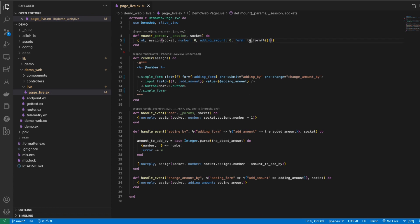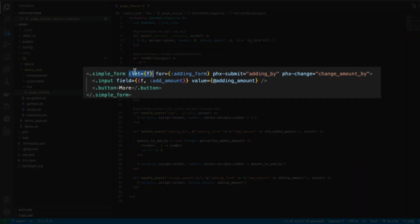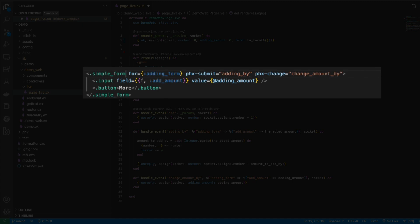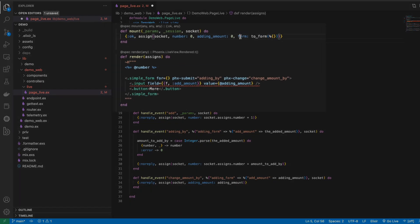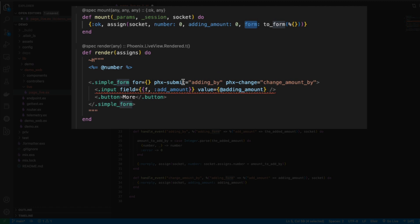After you have your form available by using the to_form function, what you can do is actually tie that here into your form. So instead of having to use let like we used to, we can get rid of this and where it says for, let's go ahead and replace this with the form that we have now mounted.